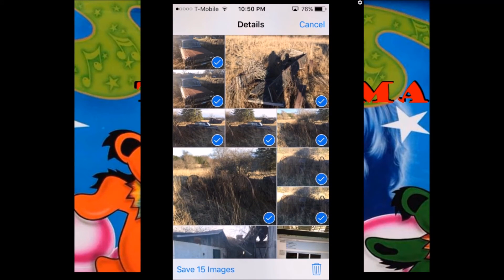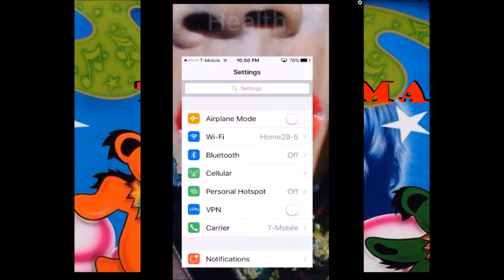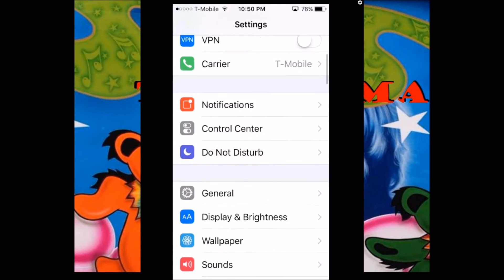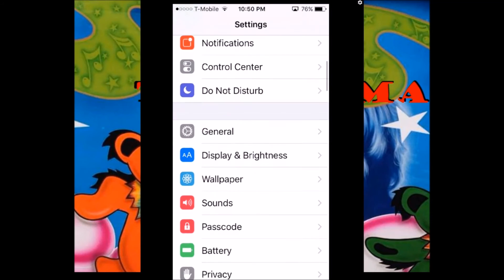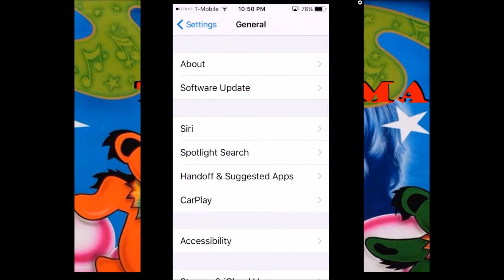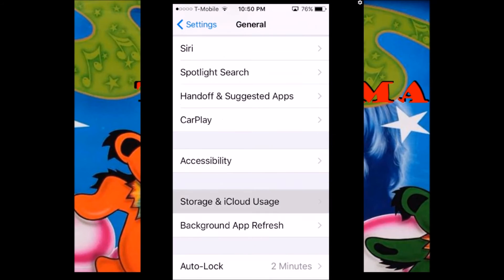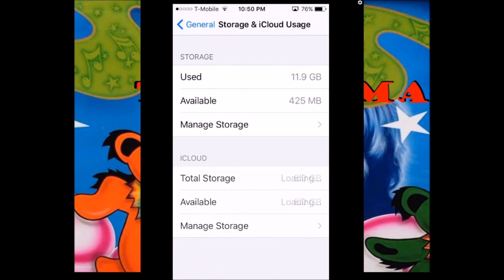You want to make sure you delete the 16 — little trash can, bottom right. Check out storage and see how much it was lowered just by those 16 pictures. Manage Storage.